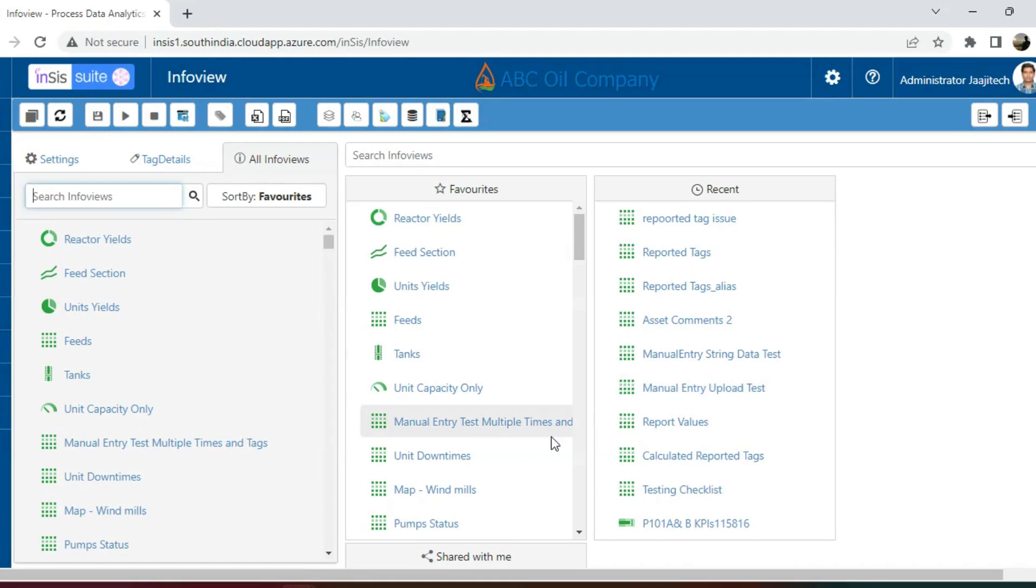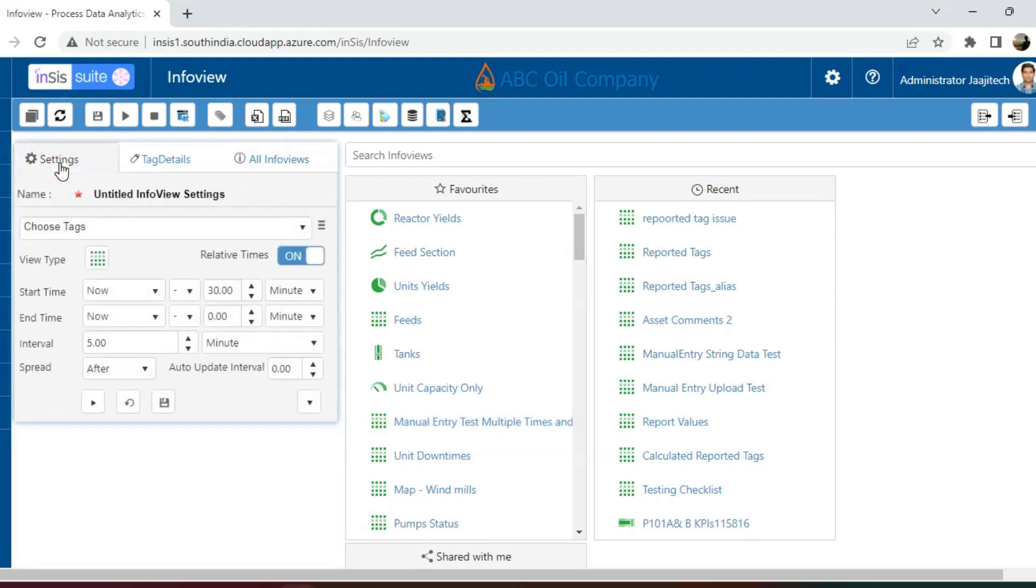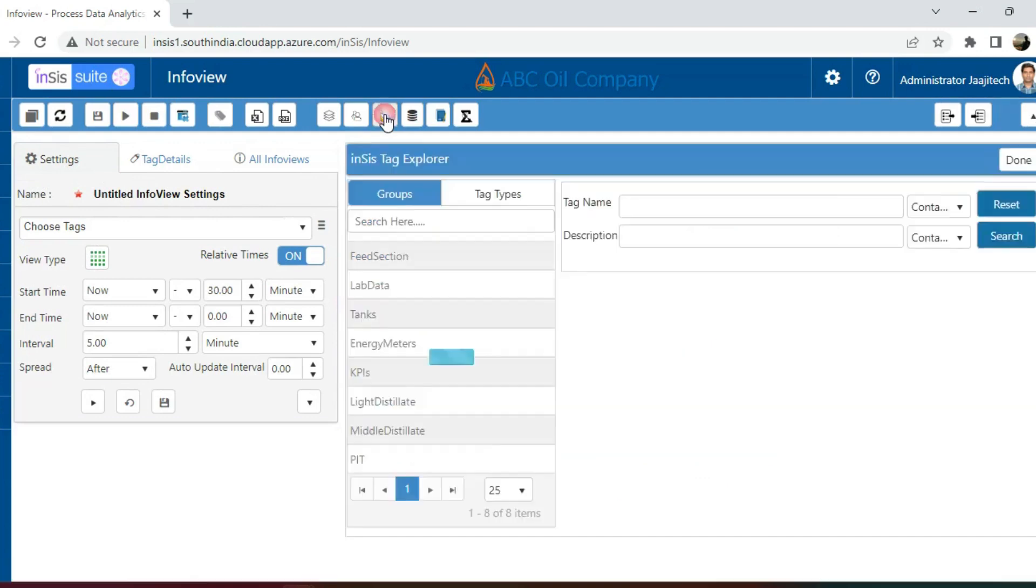To demonstrate, I will create an info view in our analytics module. If you require information about configured tags or tag groups within the Insys suite, you can utilize the tag explorer feature. This allows us to search for tags based on criteria like tag groups, tag types, tag names, and more.